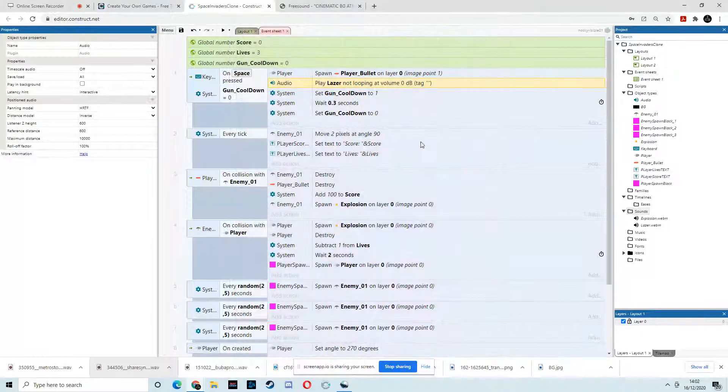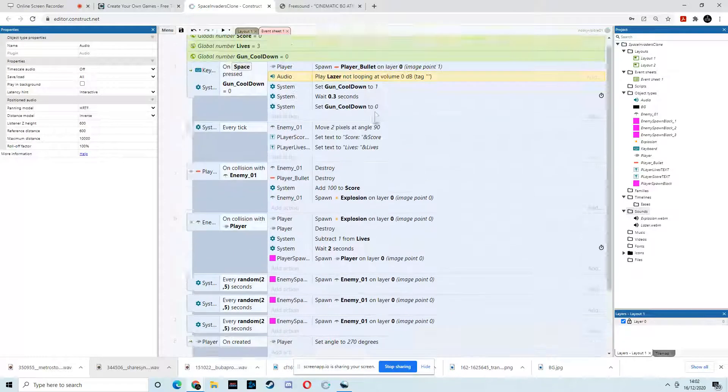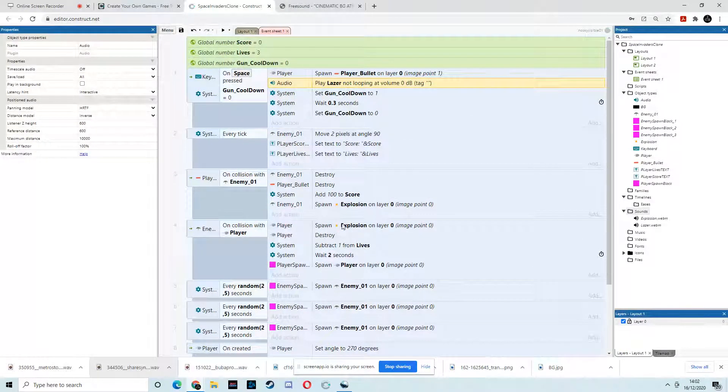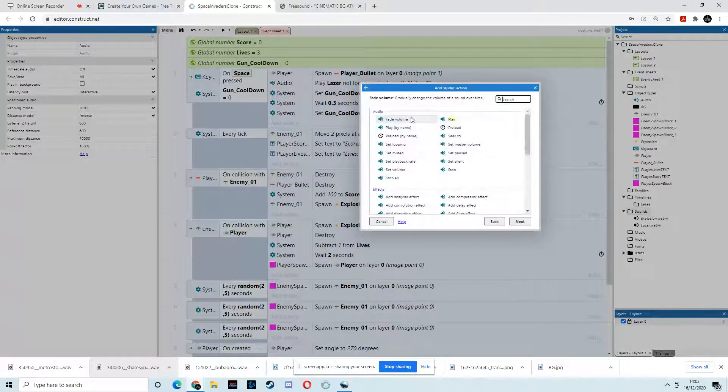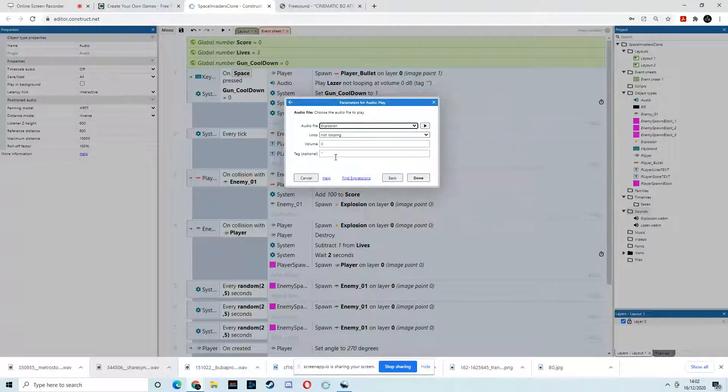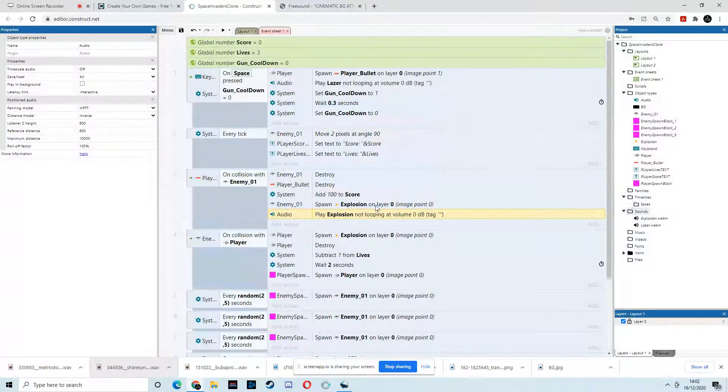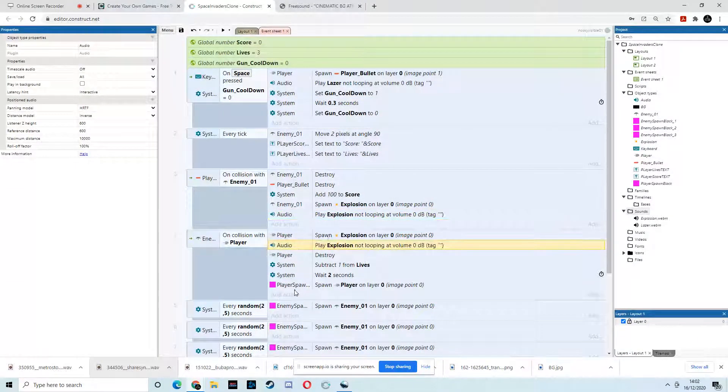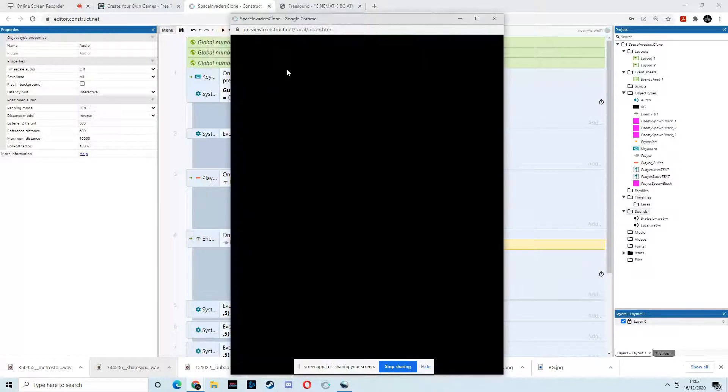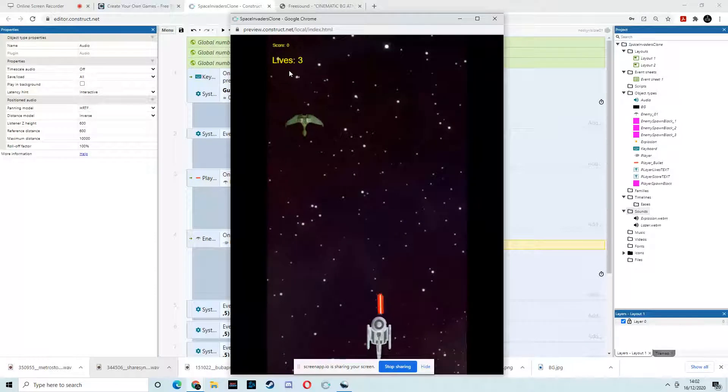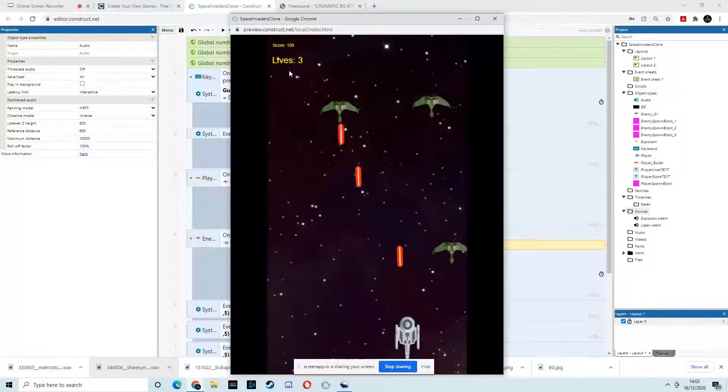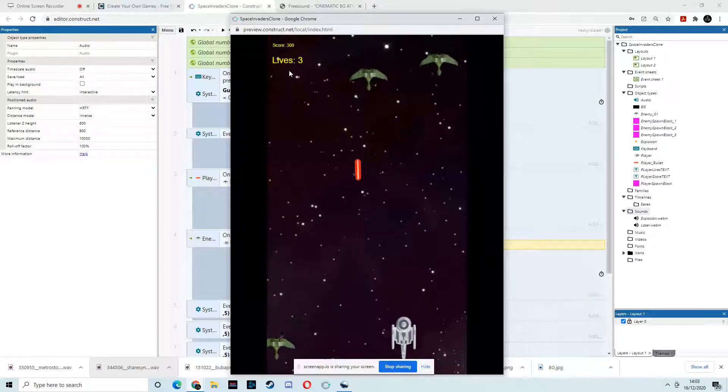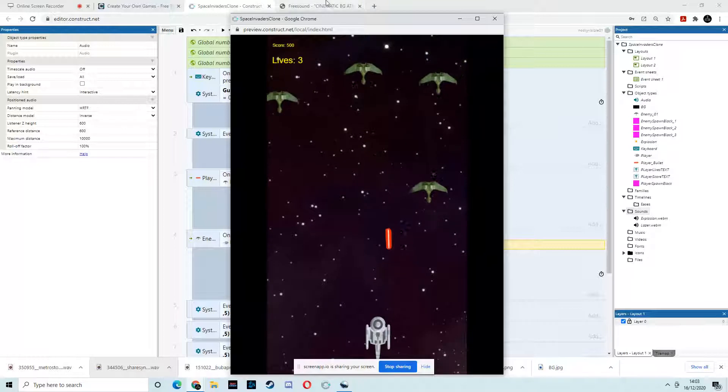Okay. Okay. So, let's go in and do the explosion. So, where do we want the explosion to happen? So, anywhere where we have this spawn explosion. So, add action, audio, play, explosion, not looping. Okay. Done. And then we can control CV to copy that and post it there as well. Right? Hit play. And then we have those exploding. That sounds pretty cool.